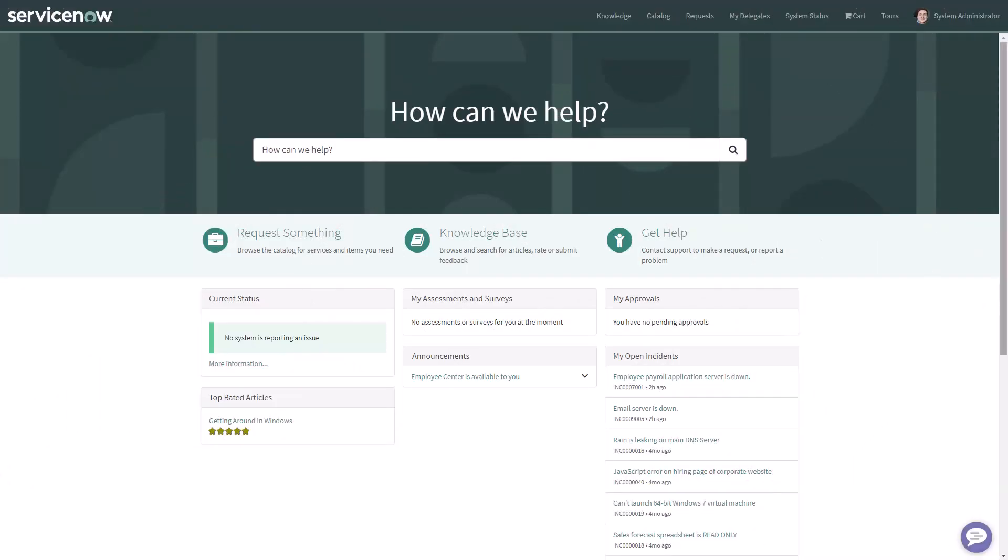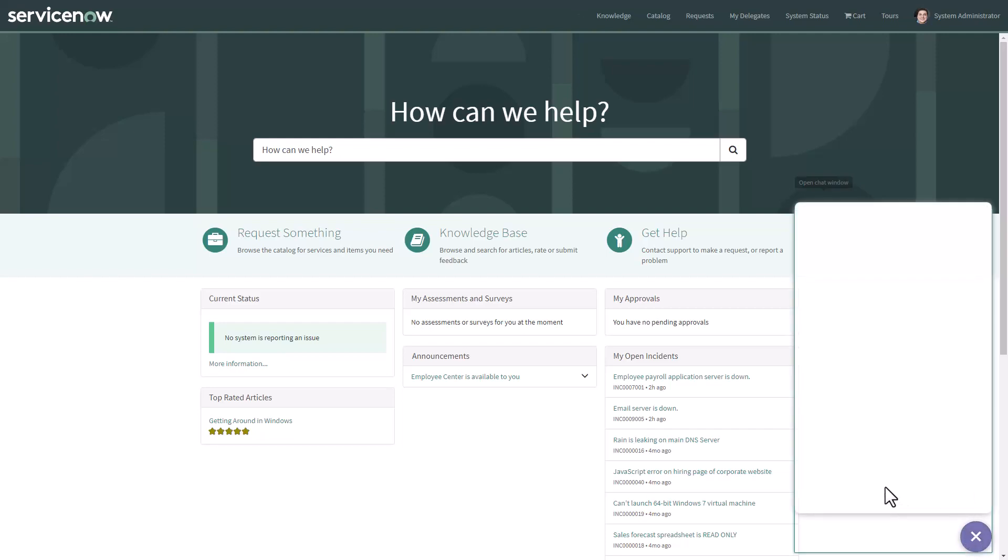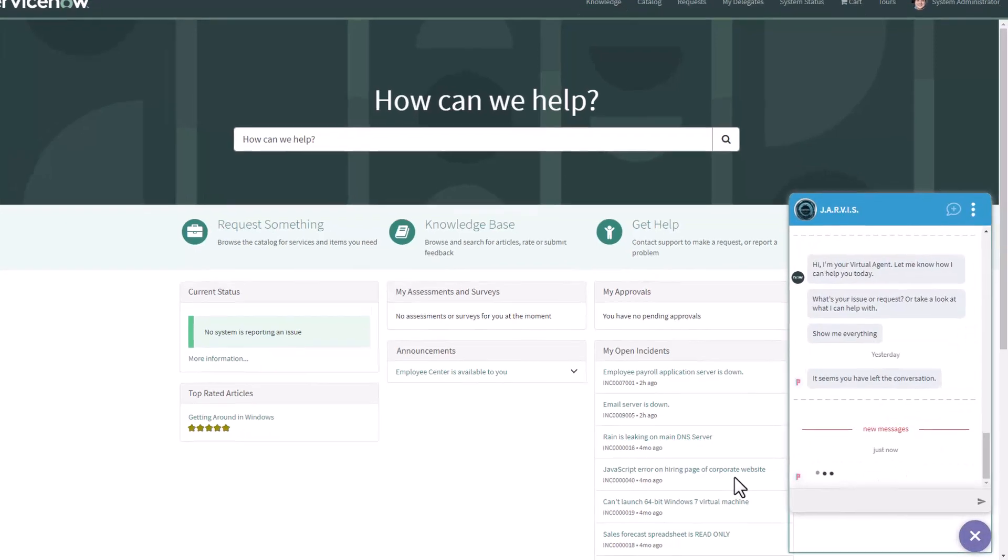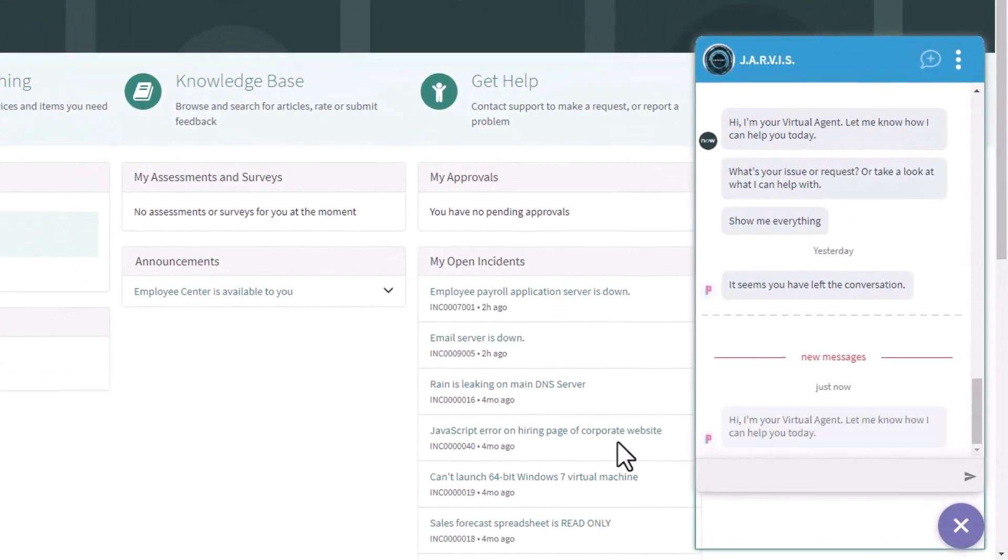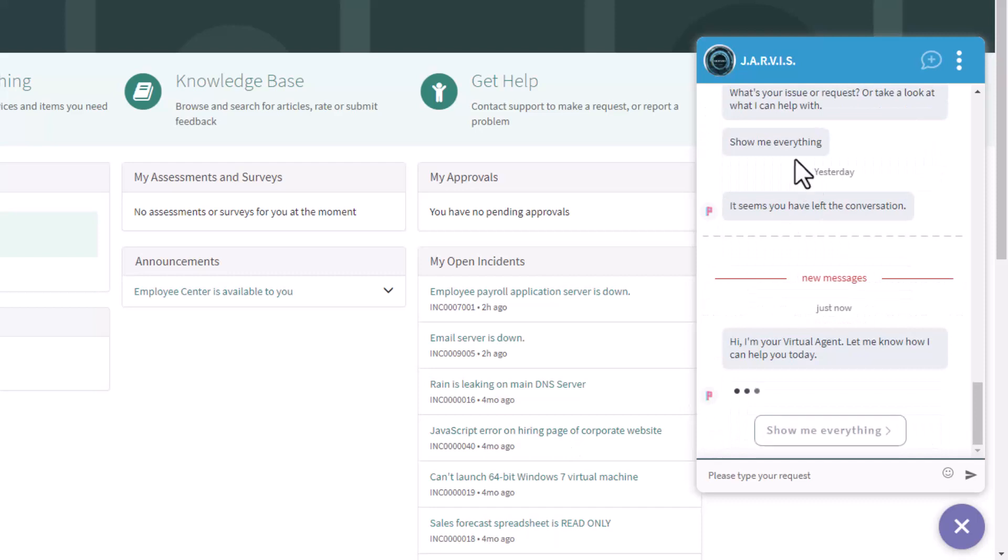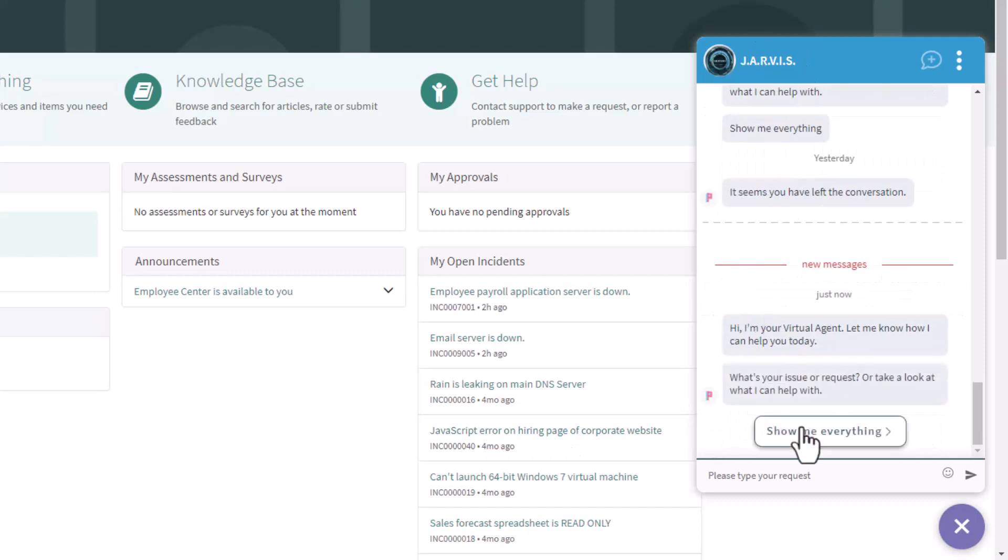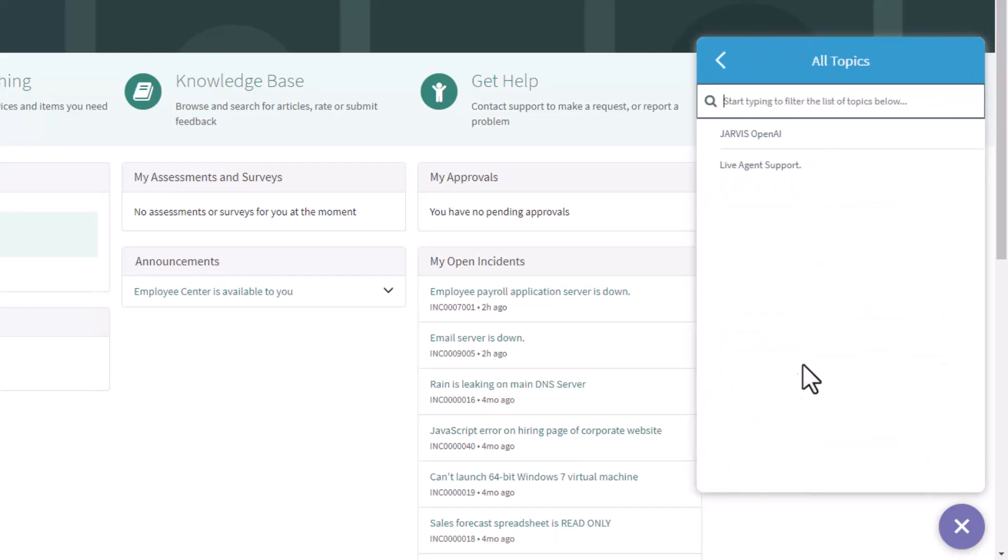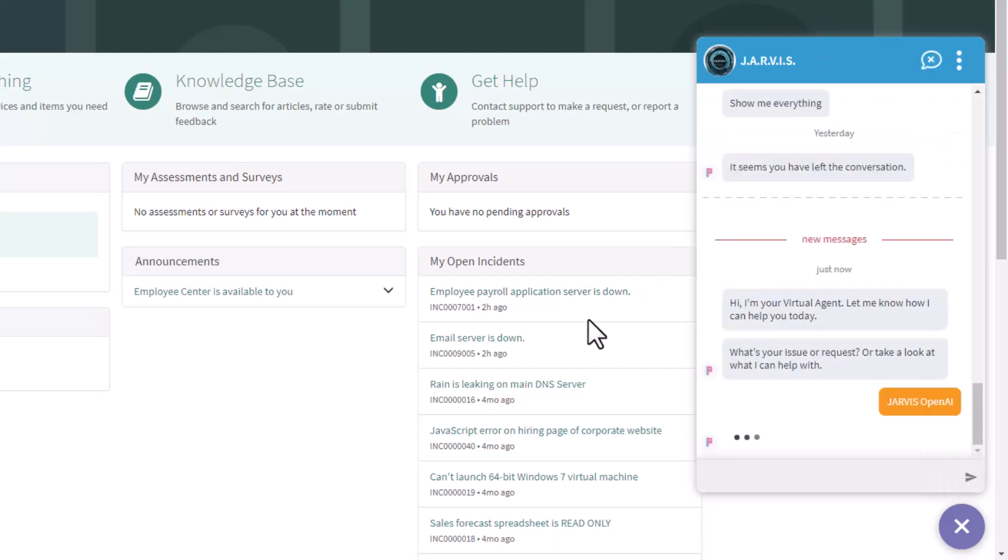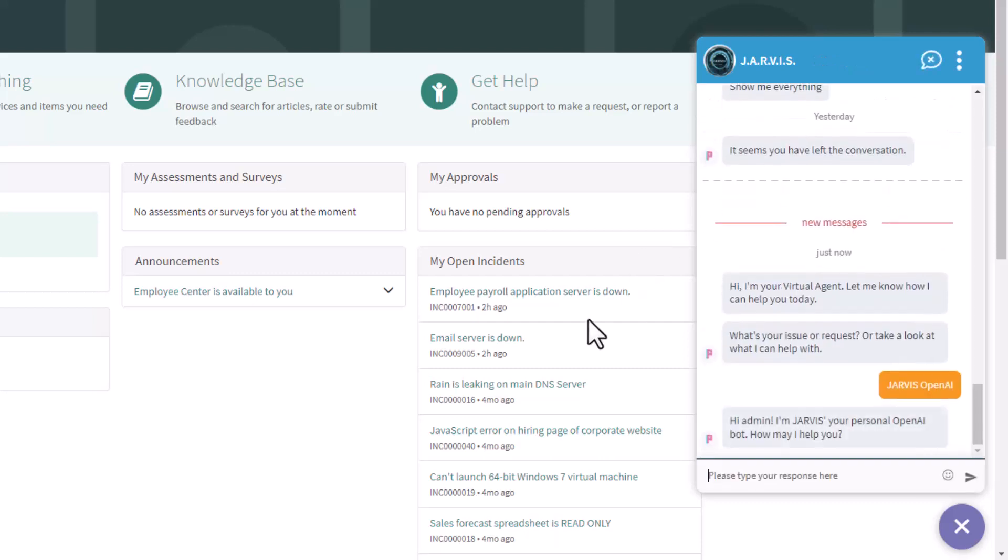Now it's time to take a look into the virtual agent. We're going to open the service portal, click open chat window, and let the virtual agent load. As you can see, the name is Jarvis. We're going to click show me everything and here we're going to see the Jarvis OpenAI topic.